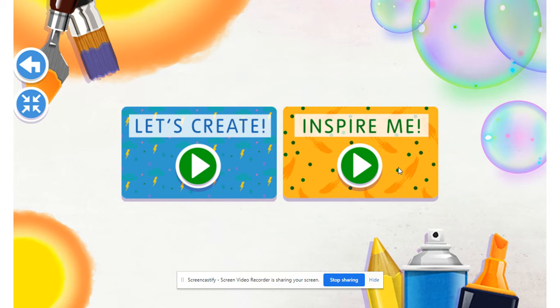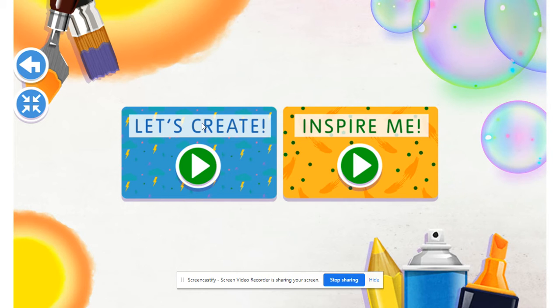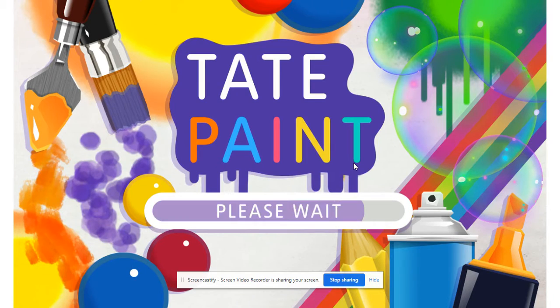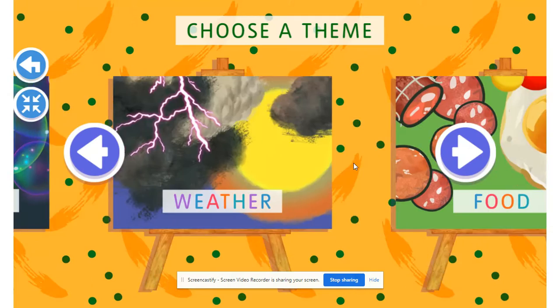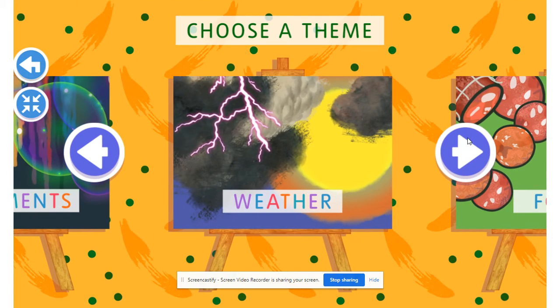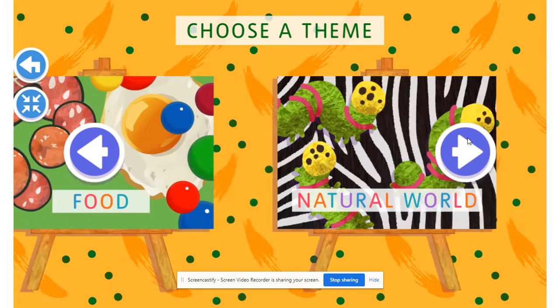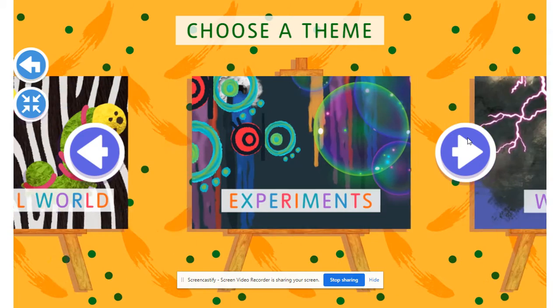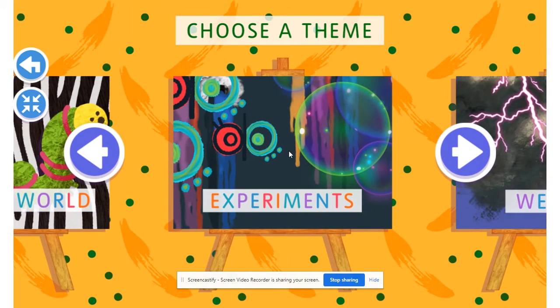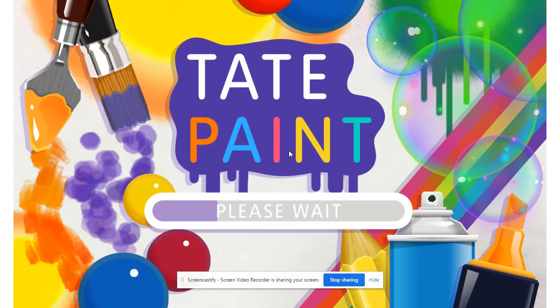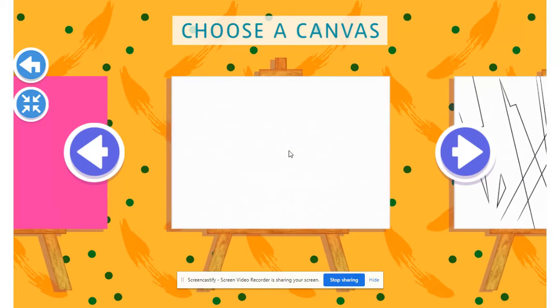So there's two sections. There's Let's Create and then Inspire Me. Let's Create is in the blue. Inspire Me is in the yellow. So what Inspire Me is, is basically just different themes that it will bring you to that you can pick. Maybe I'll pick this one.